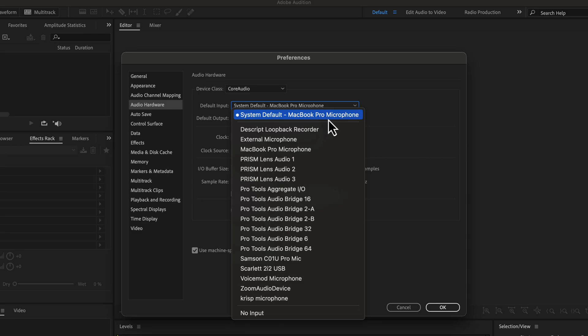You may see many microphones in this list that you don't recognize. Those are virtual microphones, and you do not need to worry about them. Find your microphone name on the list. If you do not see your connected microphone name in the list, then close Adobe Audition and open it again.